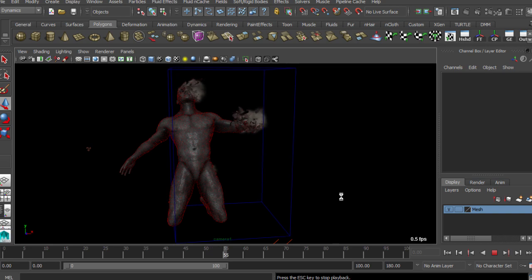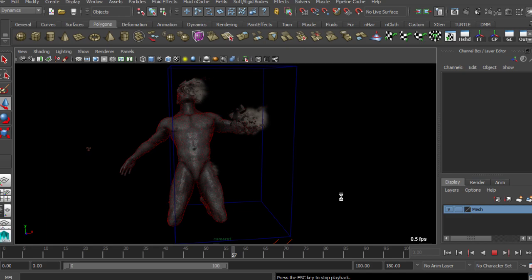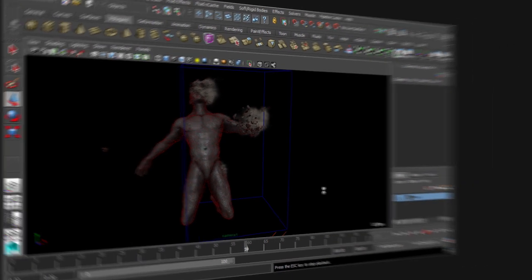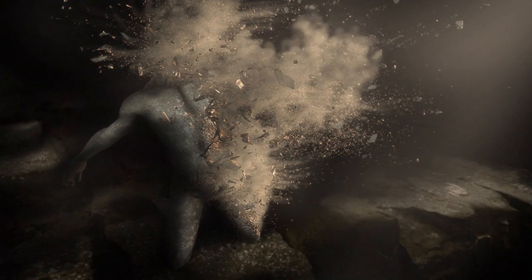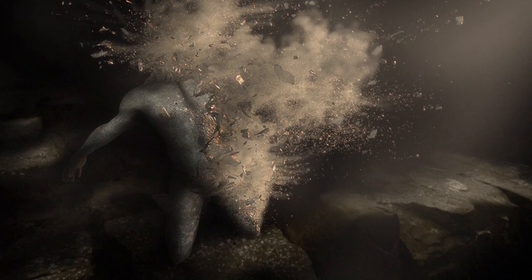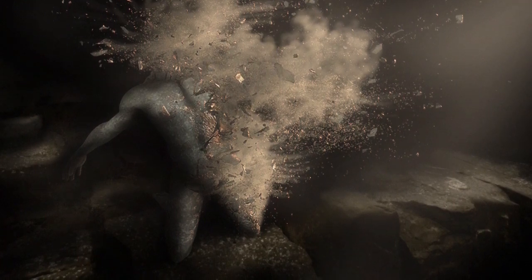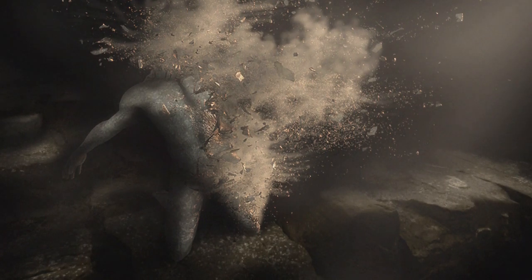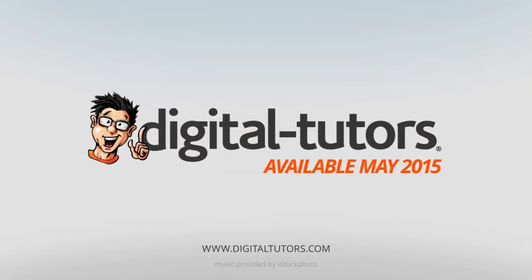So by the end of this training, you will be able to simulate your own disintegration effect. I am excited to work with Digital Tutors and share tips and techniques with fellow artists. Sign in or sign up and let's get started.